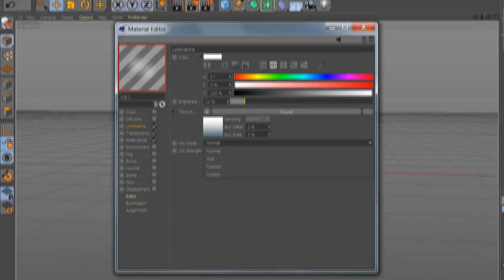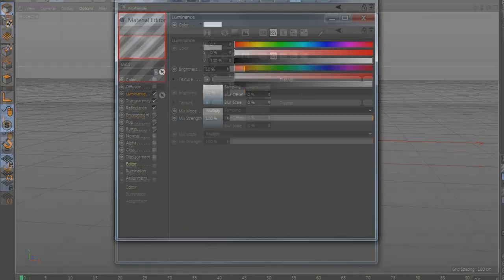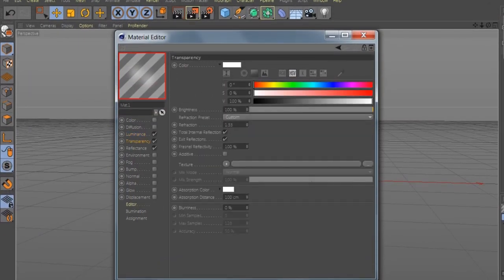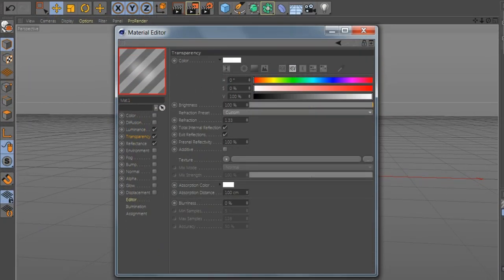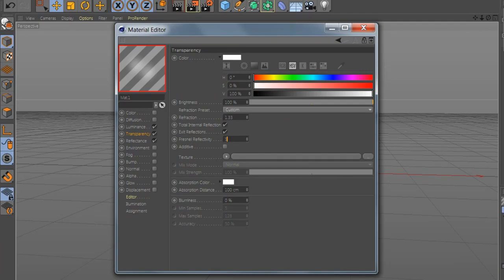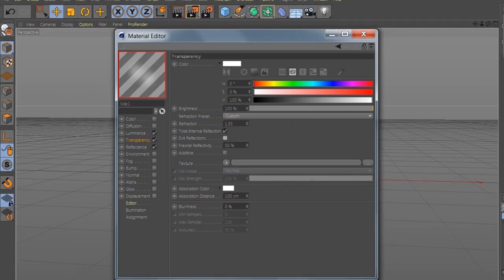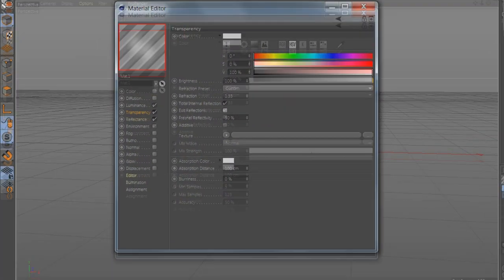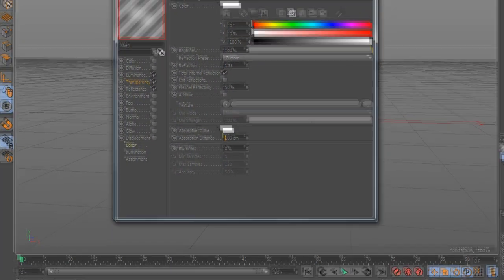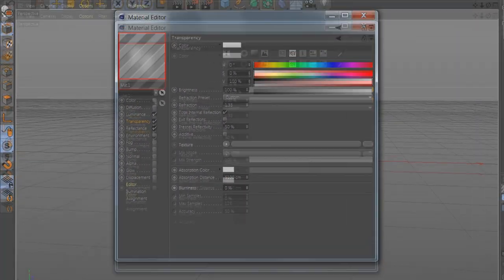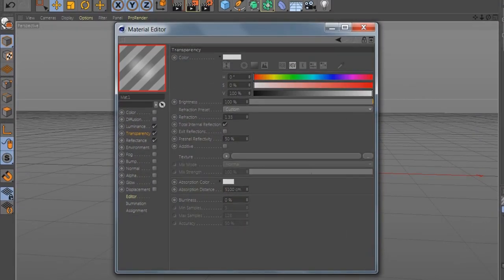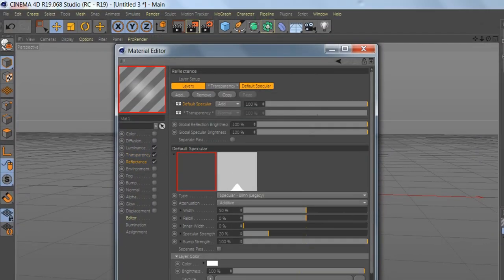Go to Luminance and select Brightness 10, and the mix mode Multiply. In Transparency go to Fresnel Reflective 50, Exit Disable. The Absorption 5.3.